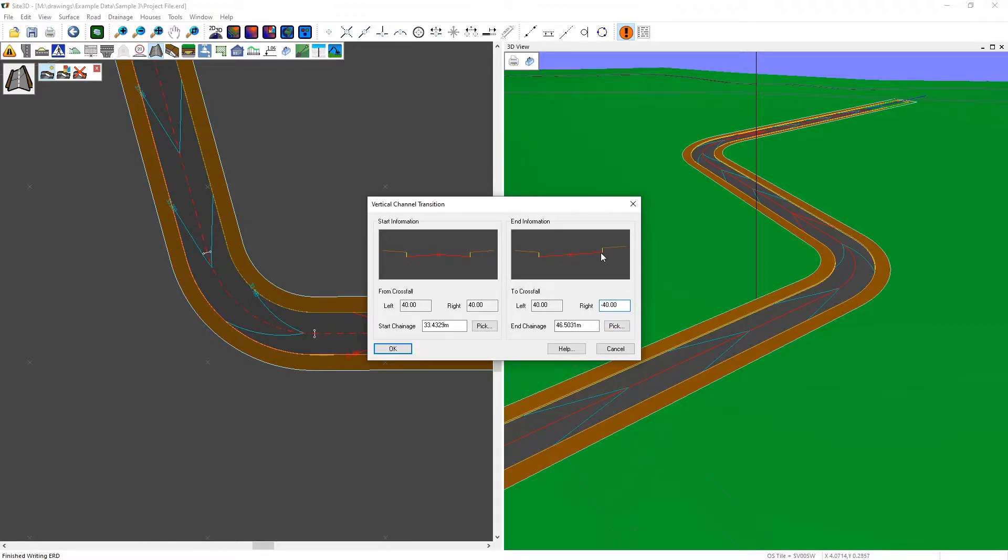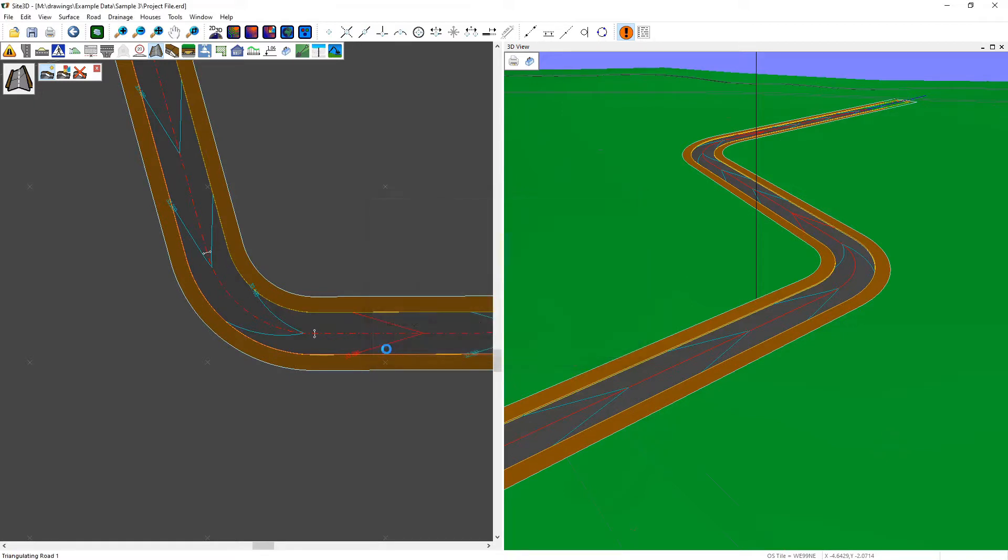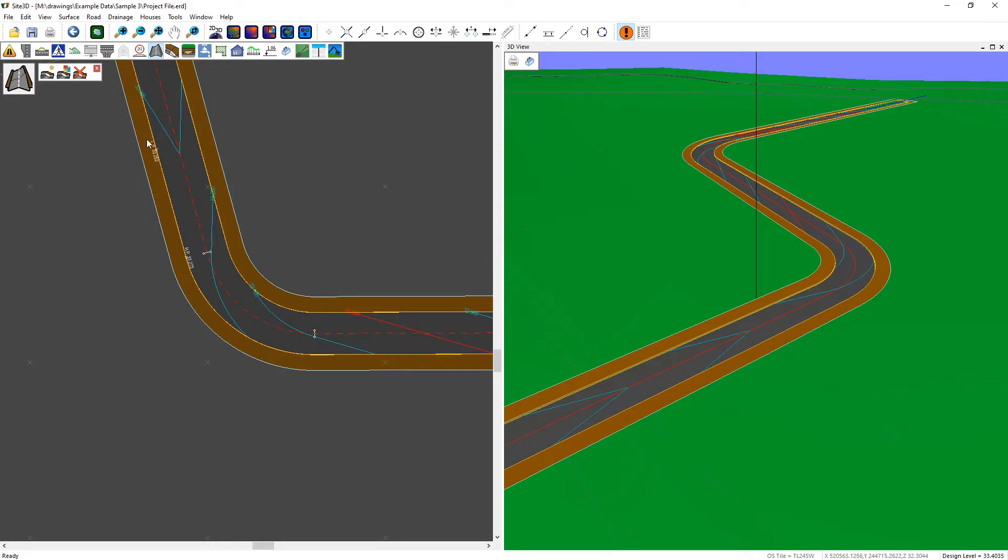This creates a crossfall from the right-hand side to the left-hand side. Click OK to accept, and it will instantly change and show on the contours throughout. You can see it now changes from camber to crossfall at the beginning of the corner.